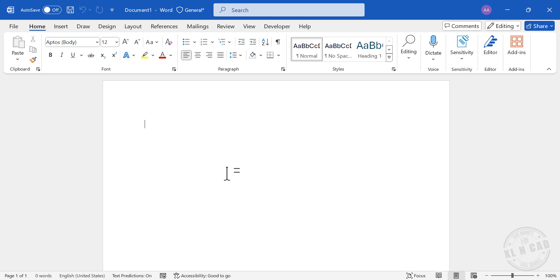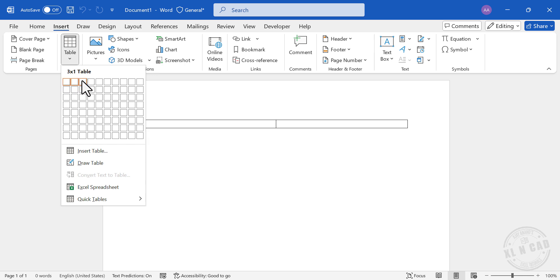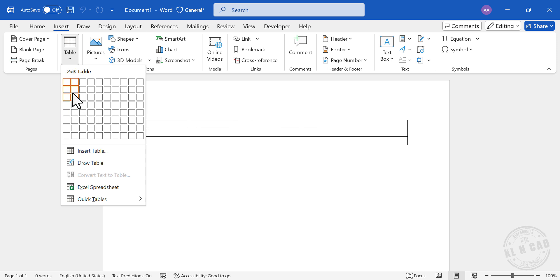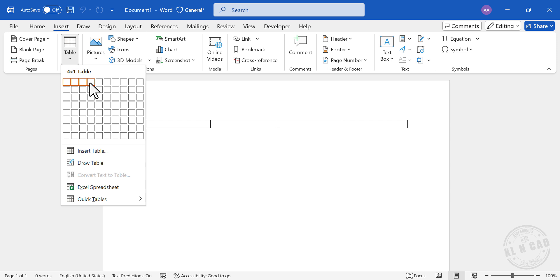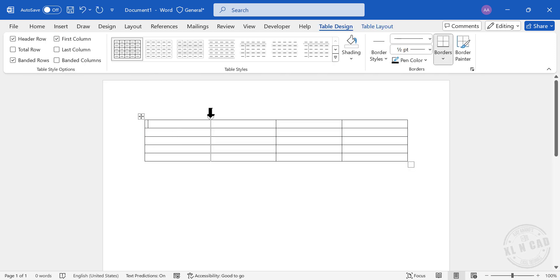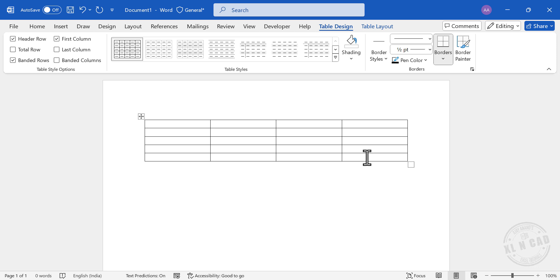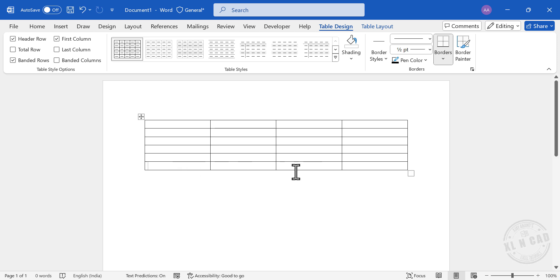Here is the first method. Go to the Insert tab, then Table, and select the number of squares corresponding to the dimension of the required table. For example, to create a table with four columns and five rows, select four columns and five rows. A table with four columns and five rows is created. To add a new row to this table, click inside the last cell and press the Tab key. A new row is added.